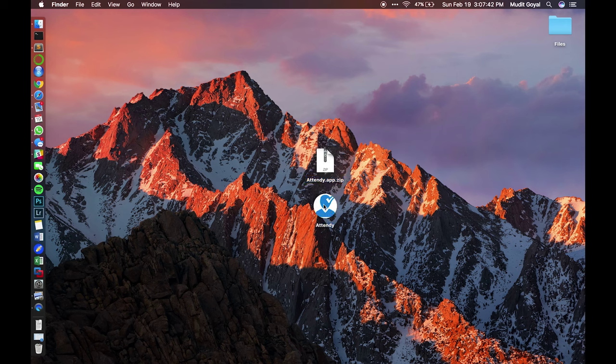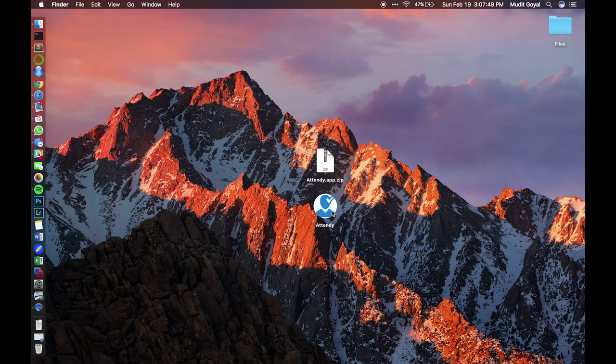Now that you have this, two things may happen. It'll either open properly or you may get a security error where it says your Mac can't open from unidentified developers. If you get this error,